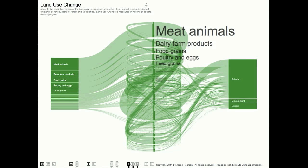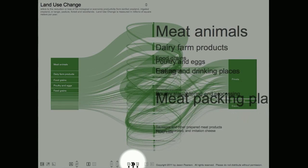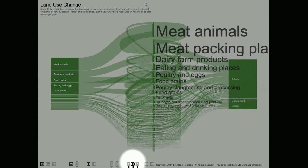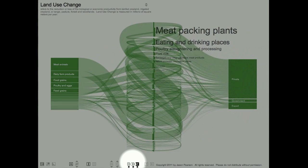EconomyMap shows environmental impacts from three perspectives – direct, intermediate, and final consumption. To understand these perspectives and their value, let's look at a simplified version of the supply chain that delivers meat to restaurants.